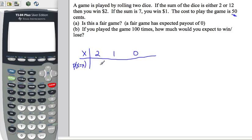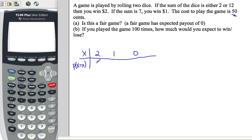The probability of getting a two or a twelve from two dice: there's only one way to get a two — snake eyes — and only one way to get a twelve — double sixes. There are 36 total outcomes, so that's 2 out of 36.